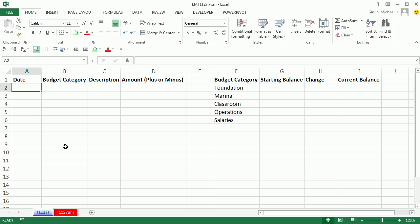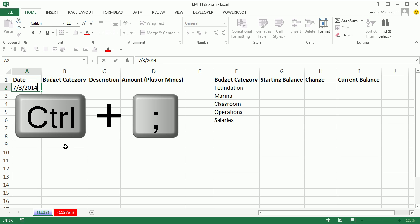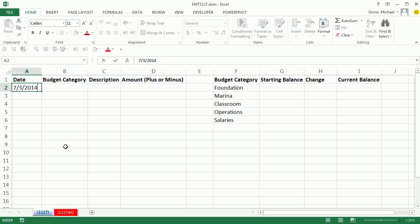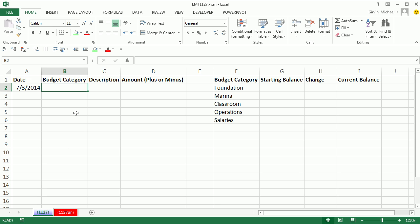The date is going to be today's date, 7-3-2014. By the way, the keyboard for today's date hard-coded is Control-Semicolon. Tab. July 3rd, 2014. I have Speak Cells on Enter. I'm going to turn that off.